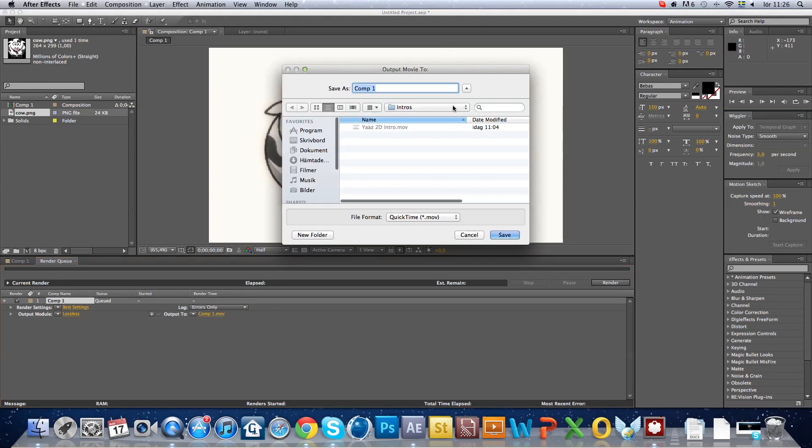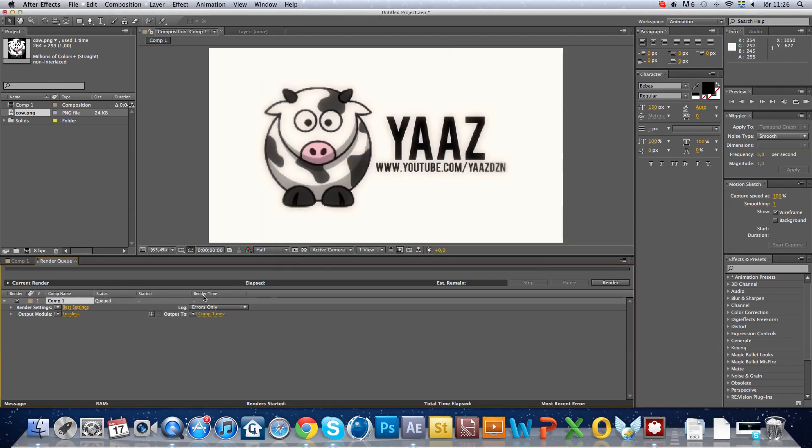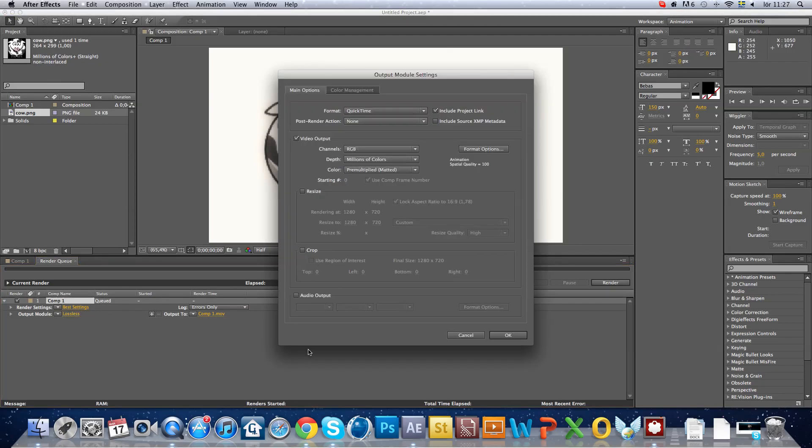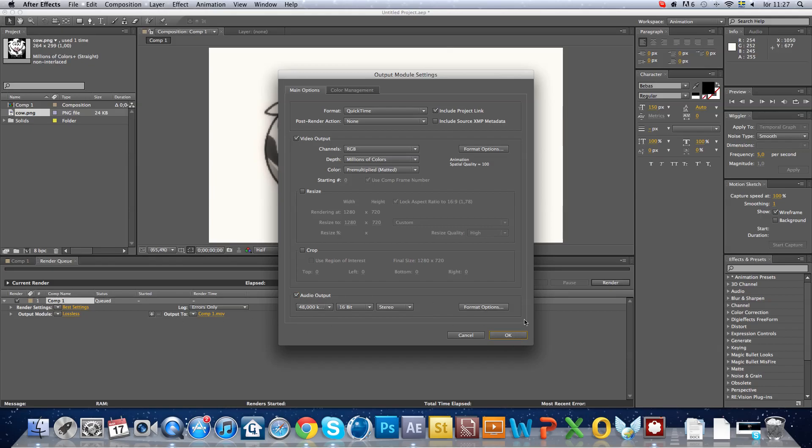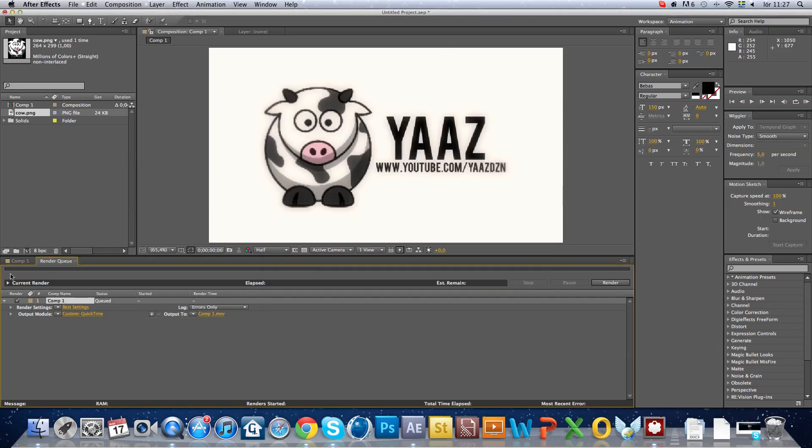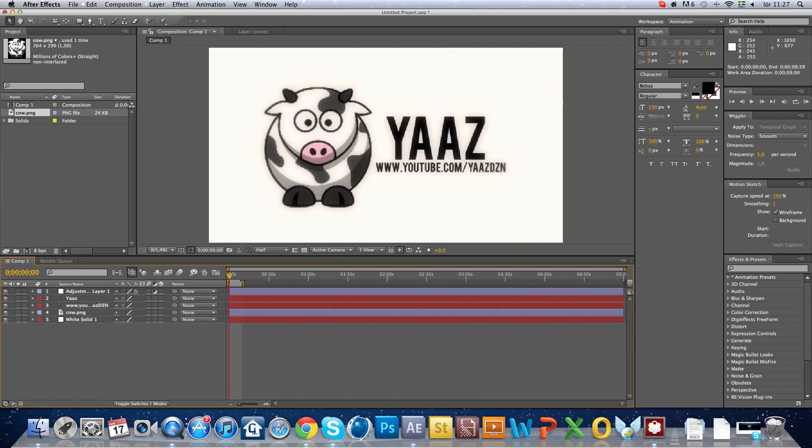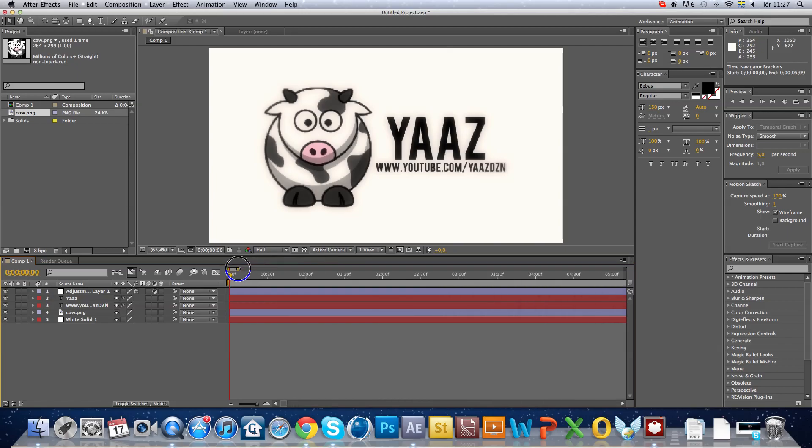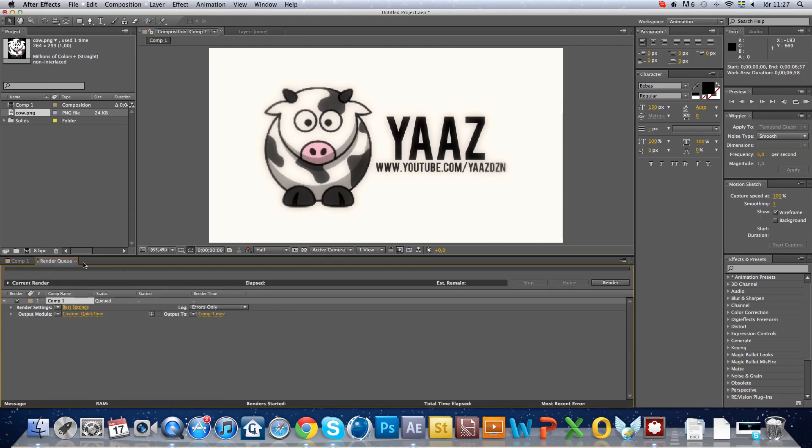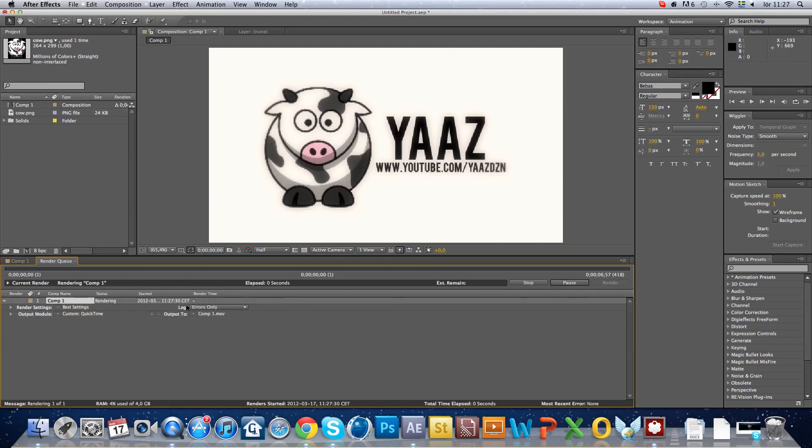And then go back to comp one, save. If you have a song, you have to put it in this. Just drag it here, the song. We're gonna make this smaller, like seven seconds. And then go to render and just render it.